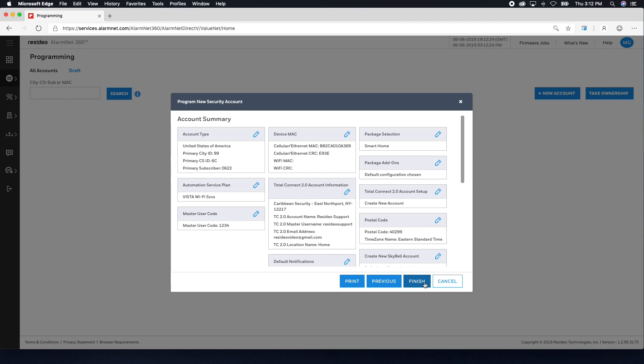Now verify the account details on the summary page. If everything is correct, click Finish.